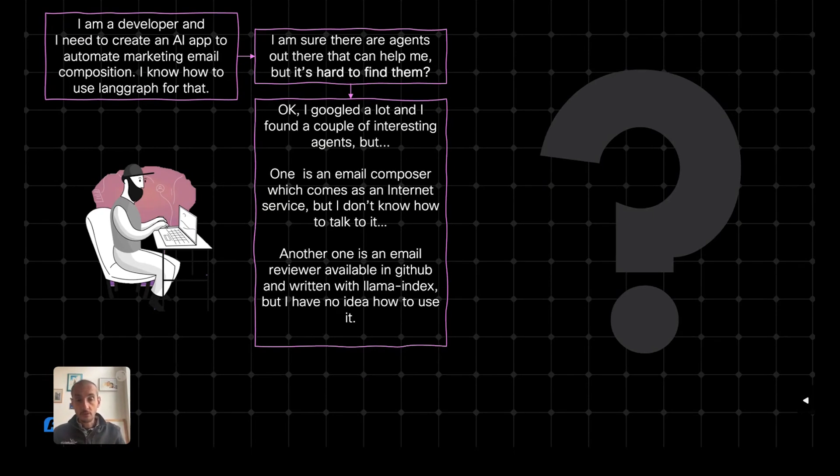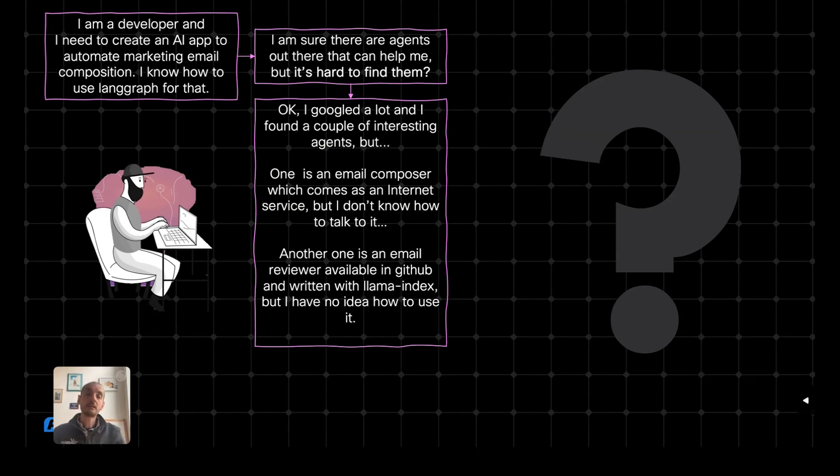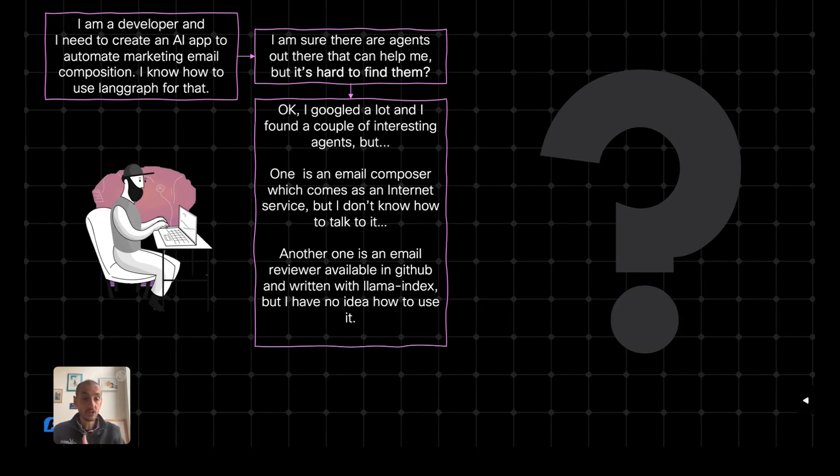Another one is an email reviewer, which is also very interesting, but this time it's available as source code on GitHub, and I discovered it's with Lama index. But as I said, in this scenario, I'm a LangGraph developer, so I don't know how to use it. I cannot stitch it within my LangGraph application.